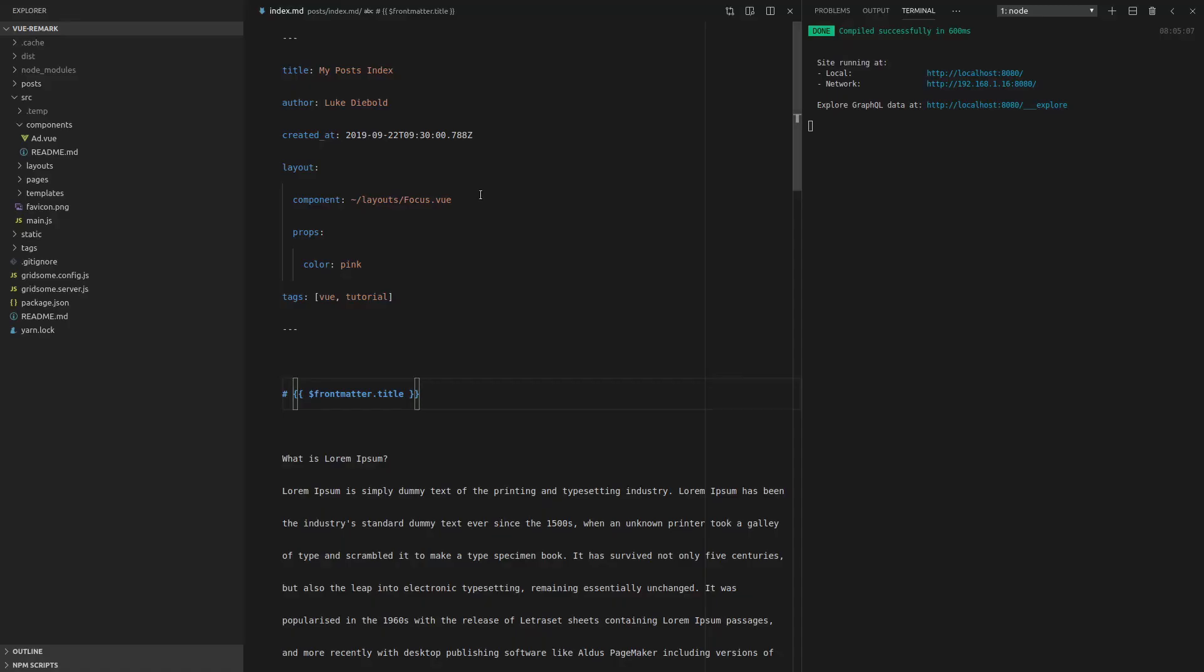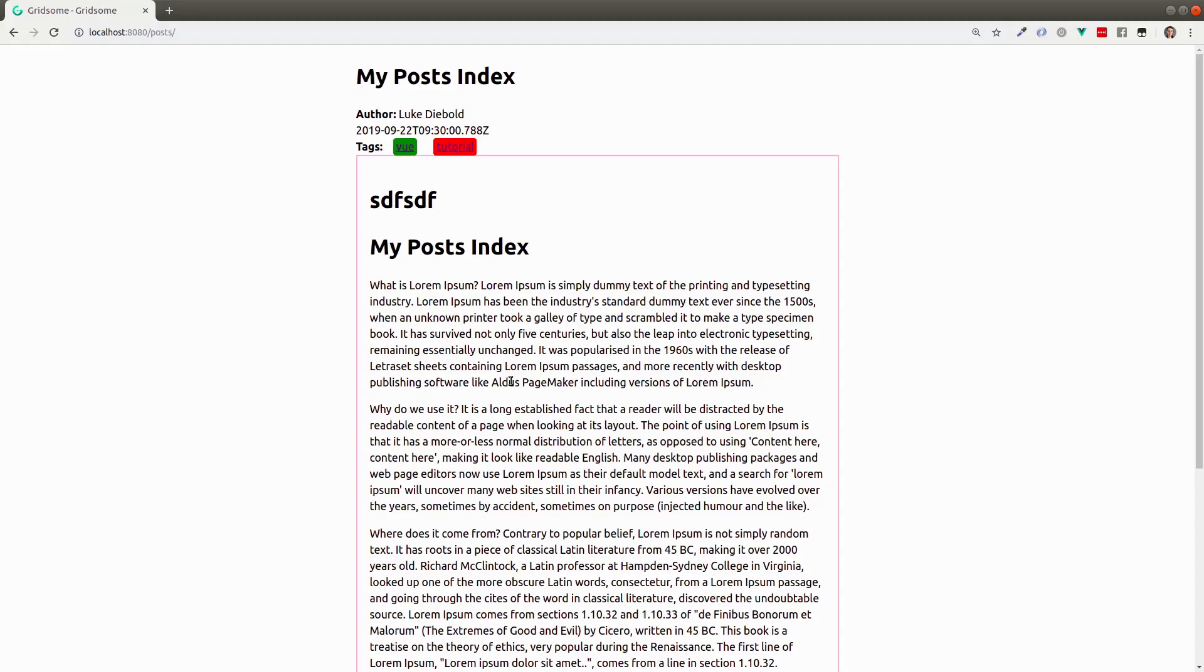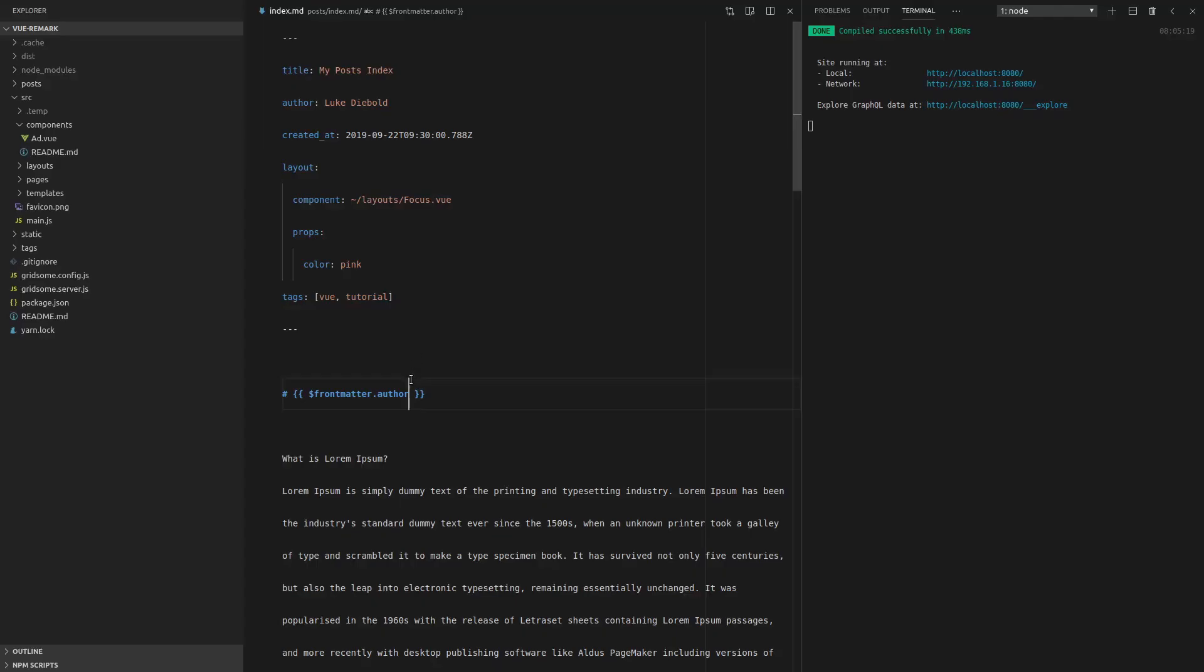And just to show you that this works, let's grab the author and try it with that. And now it shows the author. So that's pretty cool.